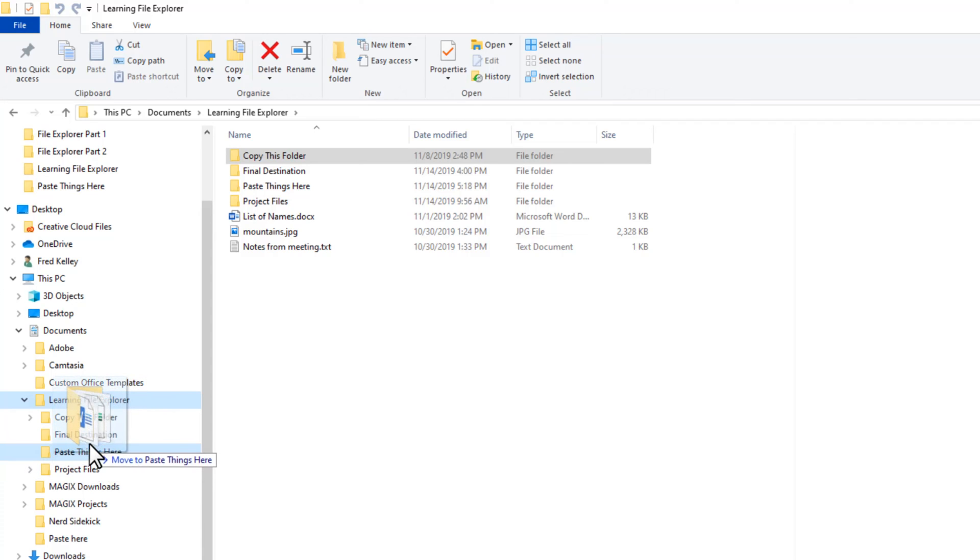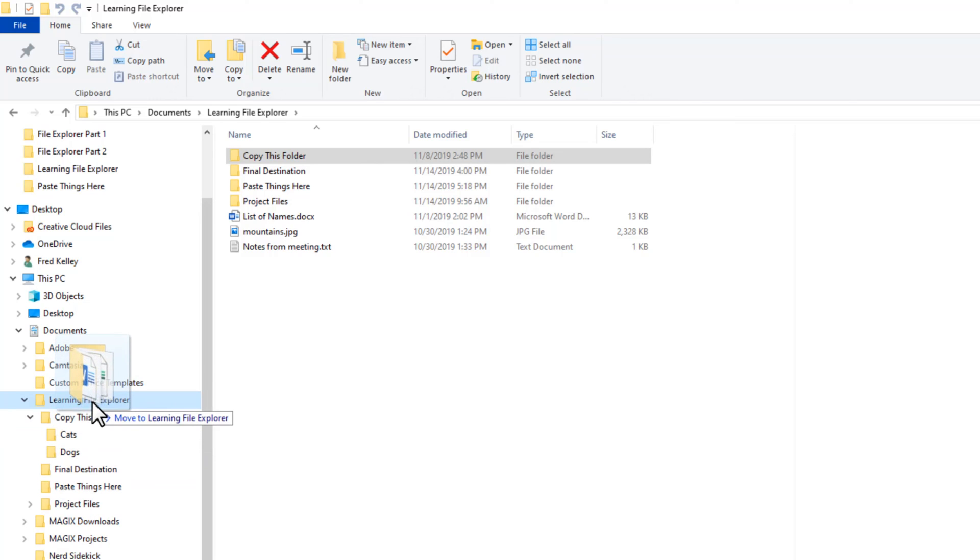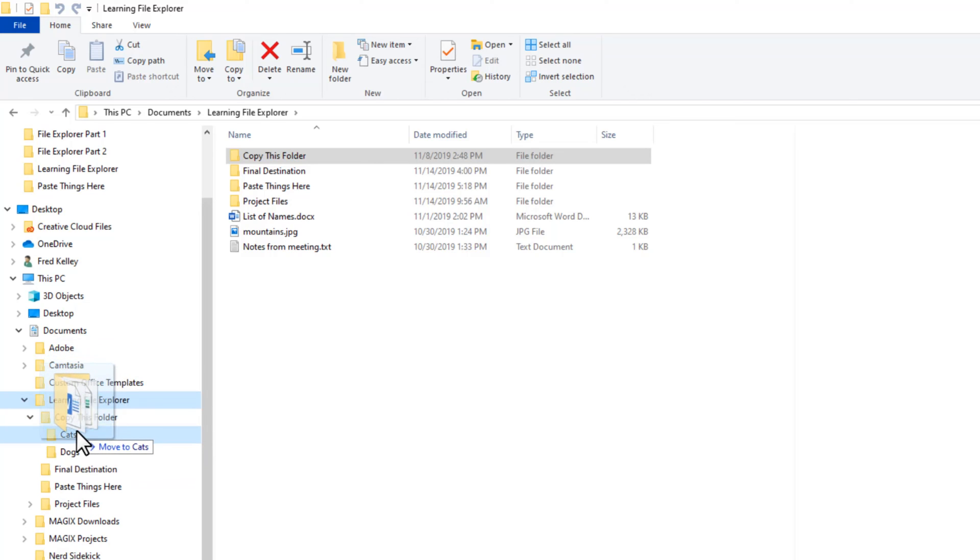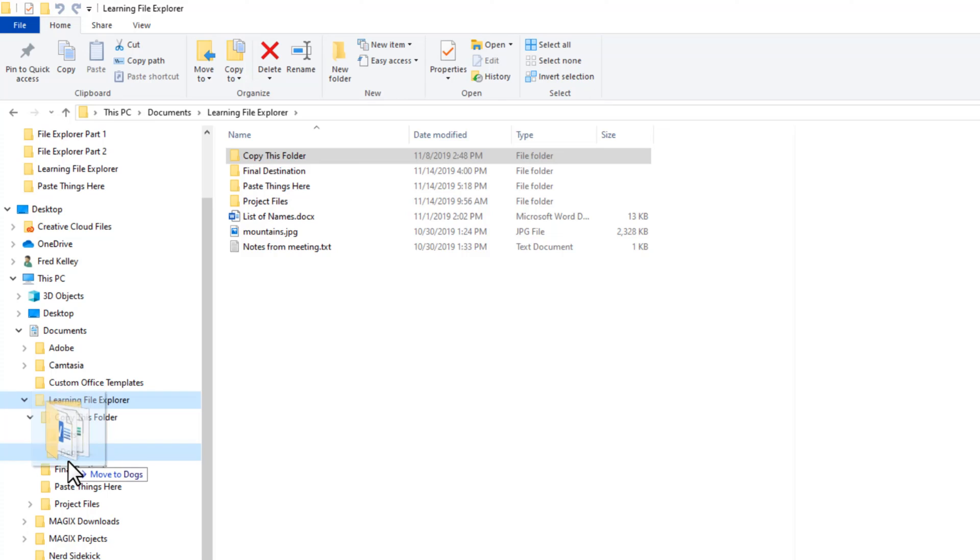I can carefully select where I want to move the files by hovering over just the right spot. The name of the destination changes as you move around.